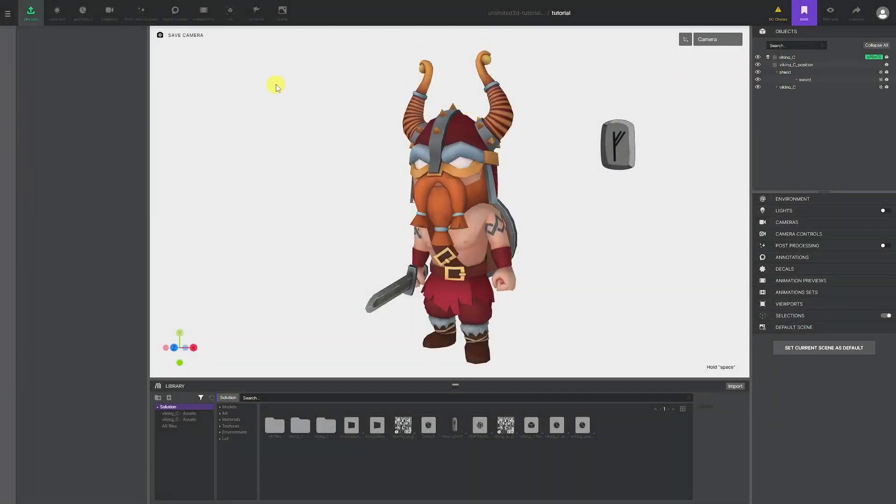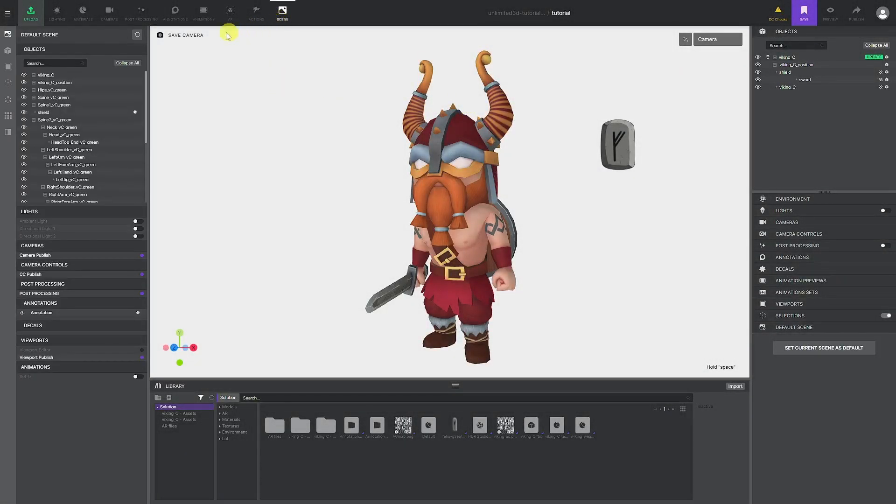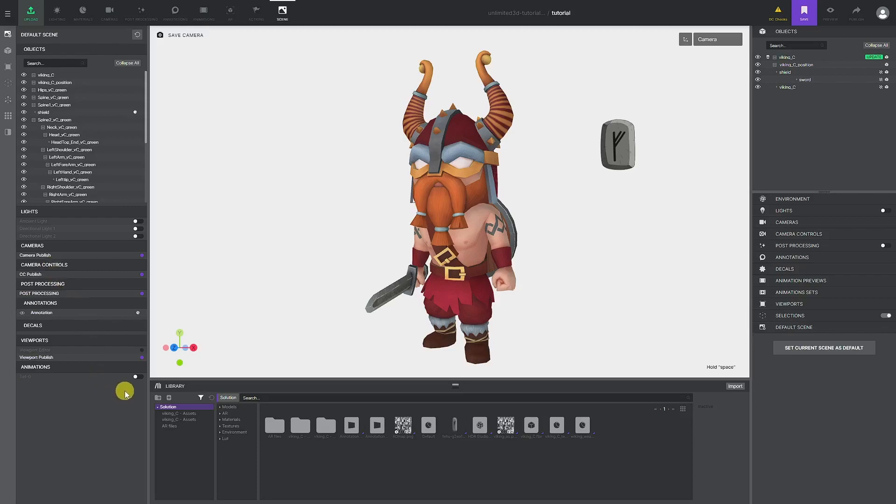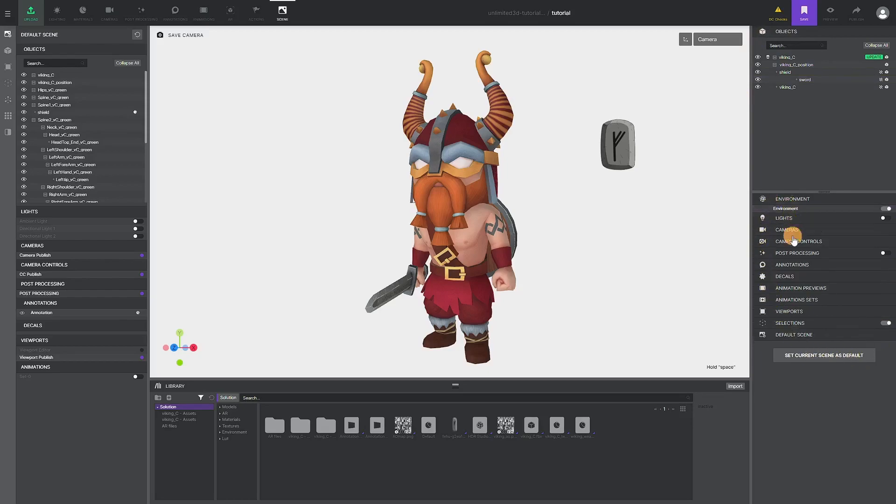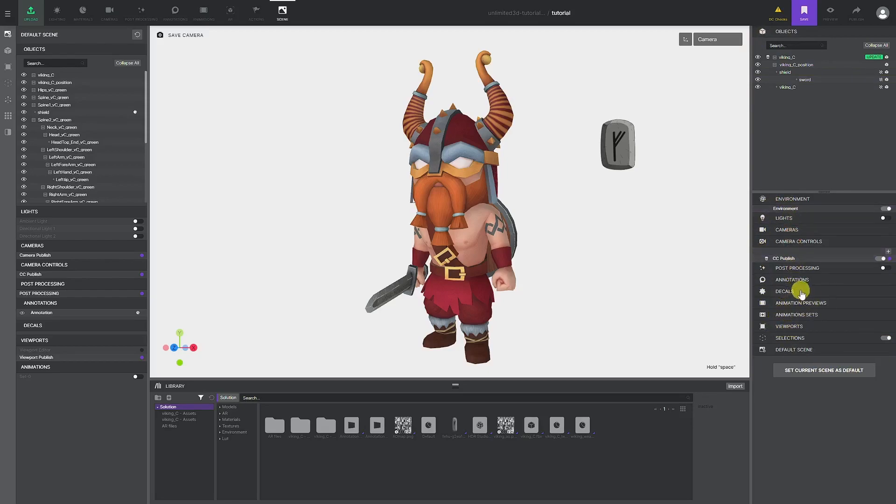Default scene panel is accessed by clicking on the scene tab. Here we can specify which items will be used for the initial load of the solution. It is not to be confused with our panel on the right, where we have a similar list of objects, lights, camera, and other parameters. List on the right side of the screen is reserved for what we see while we are editing our scene, and in the default scene we are controlling only what will be visible in the published solution.